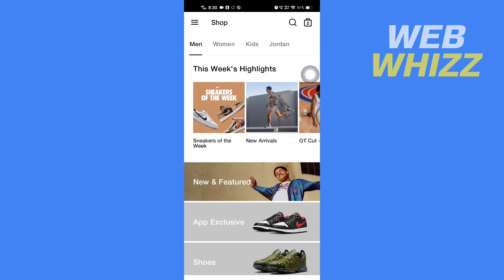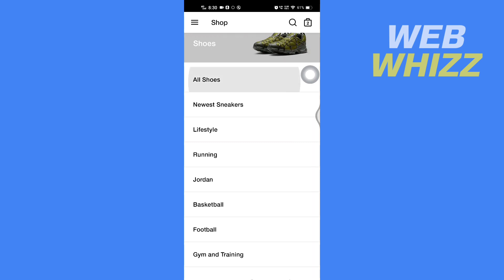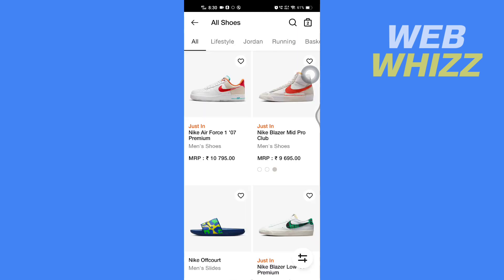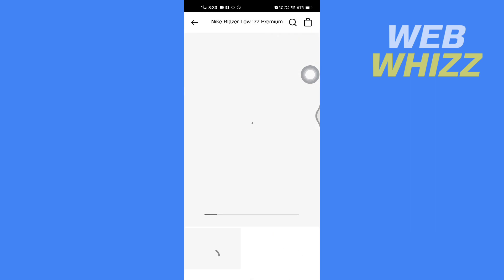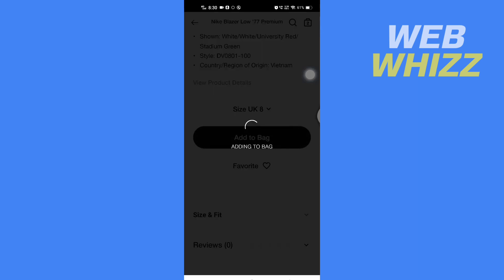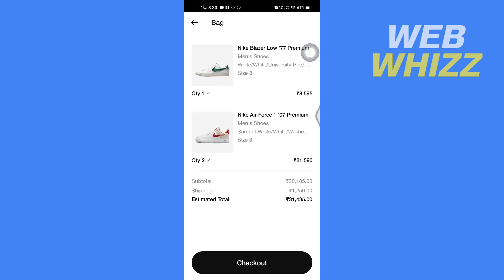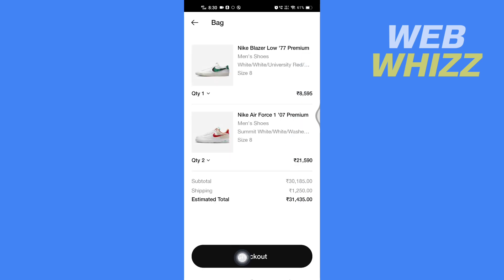Once you're on your Nike app, add the products that you want to buy to your bag. After you have added the products to your bag, tap on your bag here in the top right corner, and then tap on checkout.